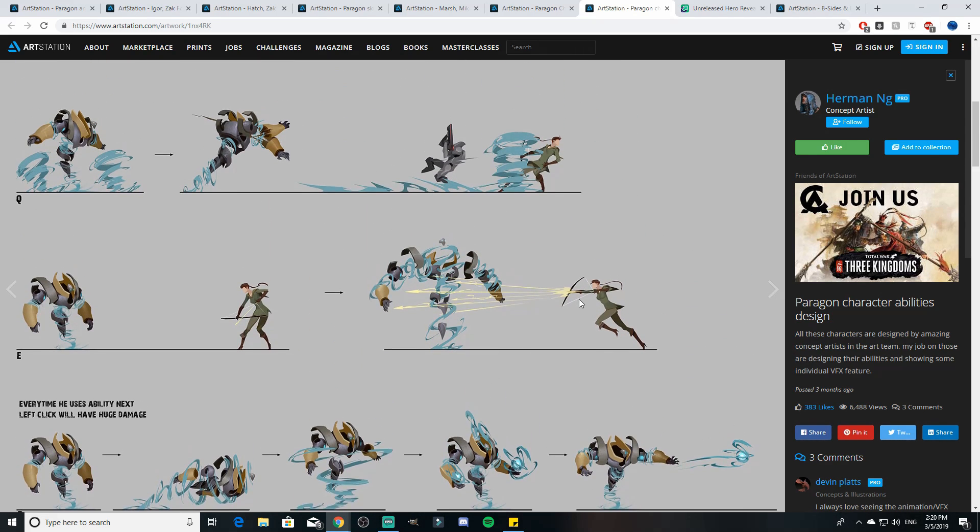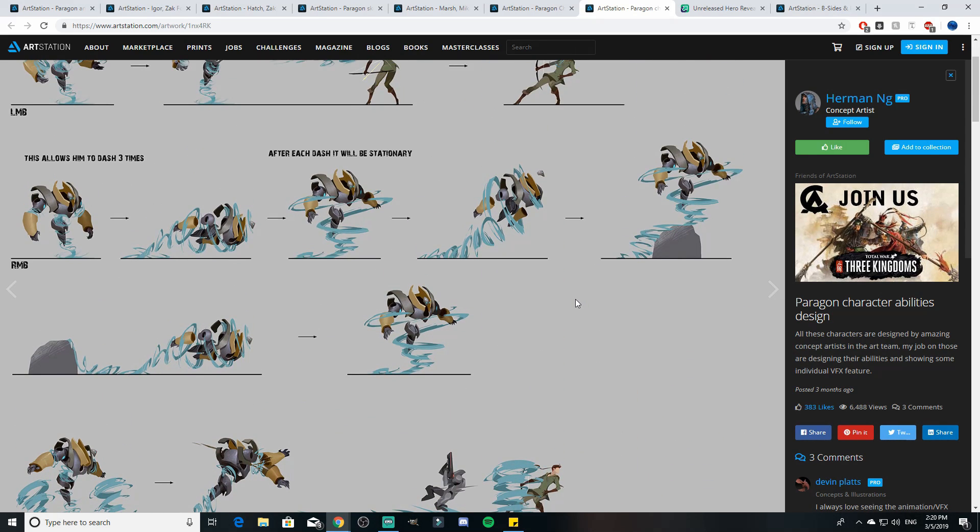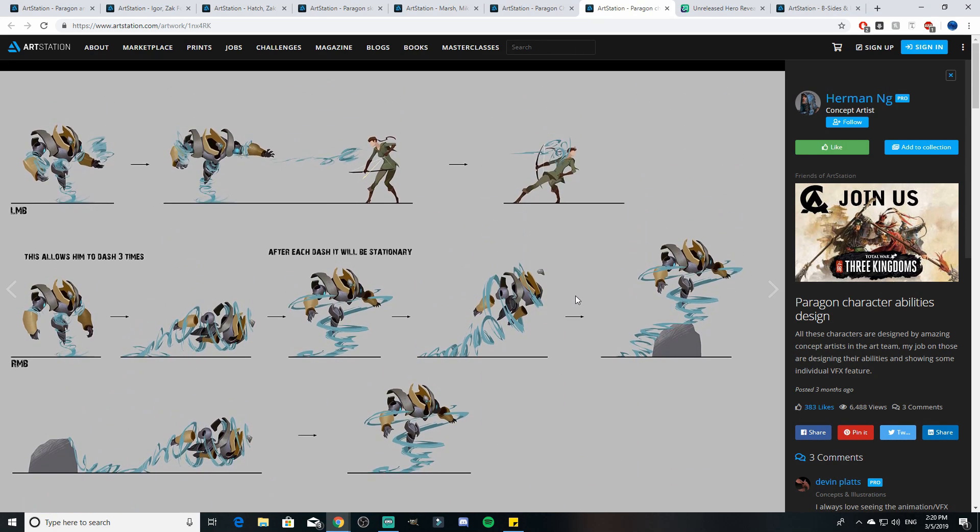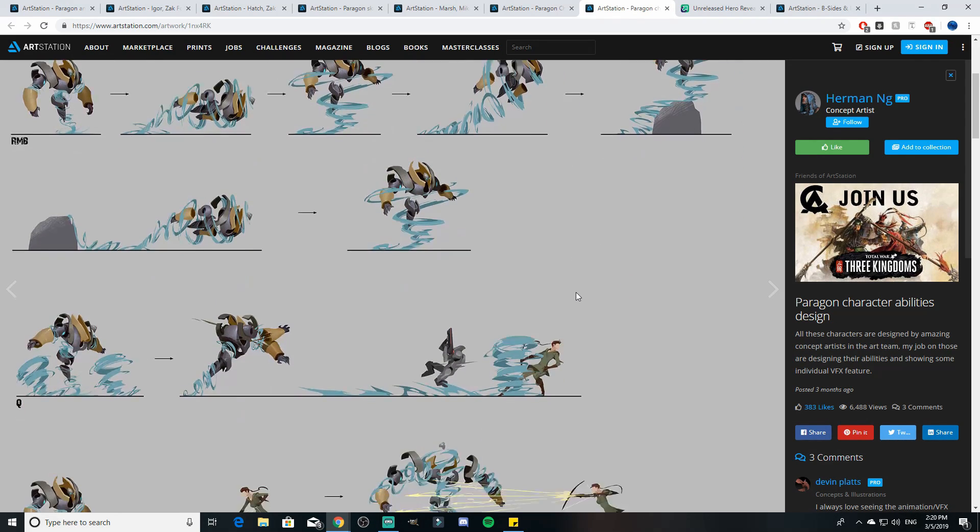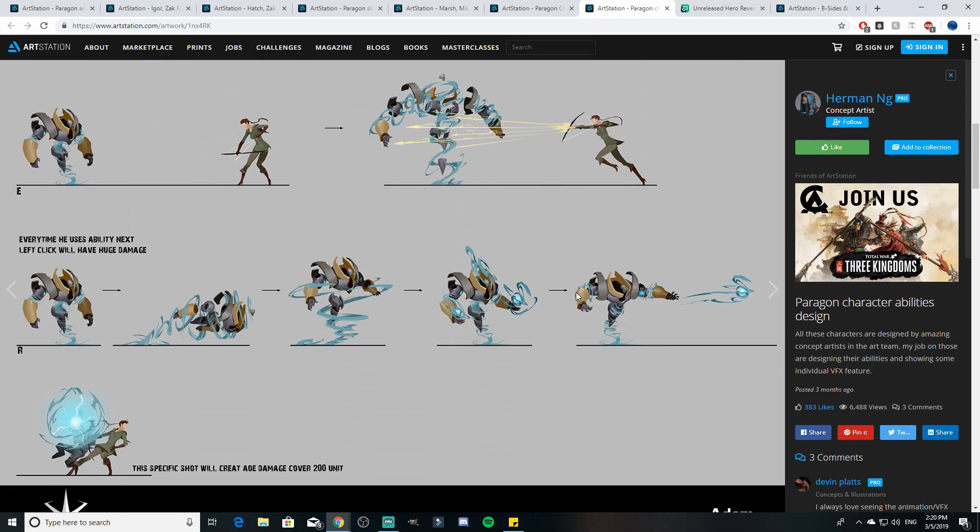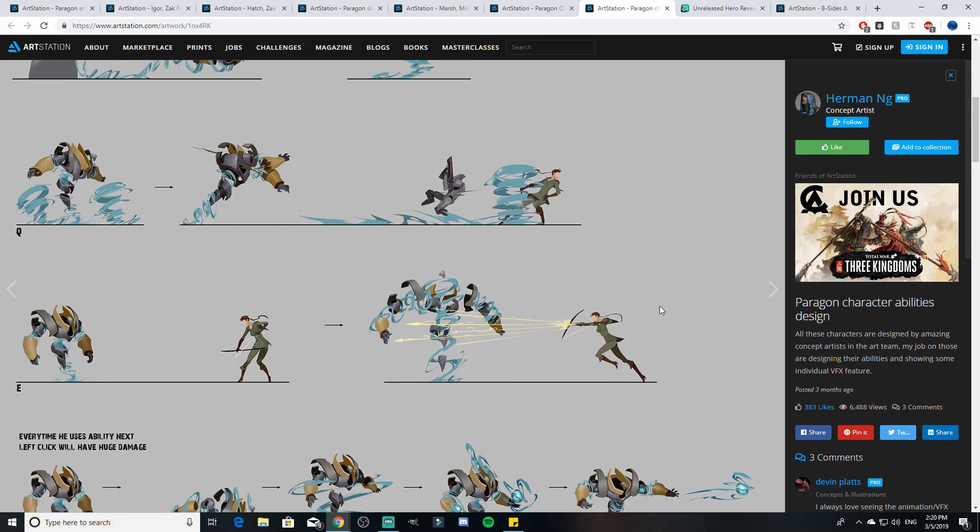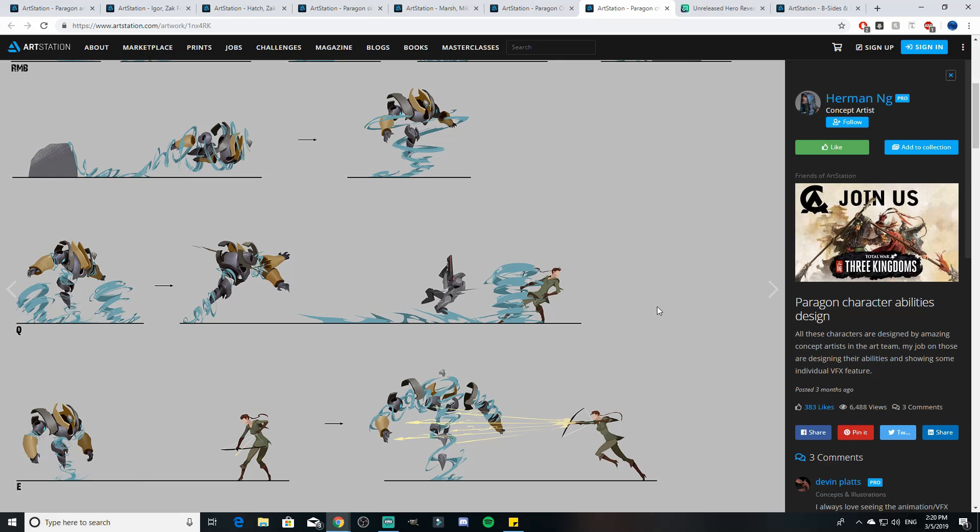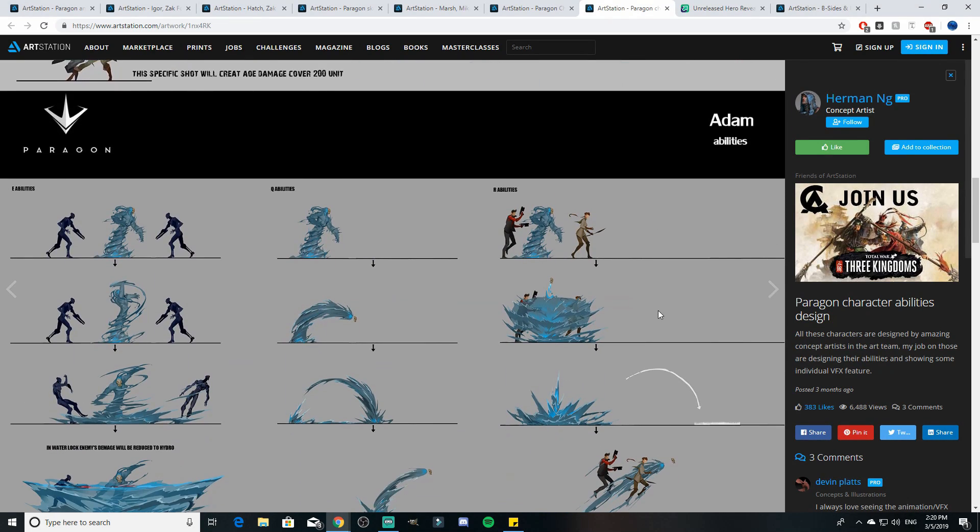Then his ultimate is every time he uses an ability his next auto attack will have huge damage. So it seems to me like he's some sort of caster. Maybe he could have been a tank of some sort. Maybe he could have been a long range tank, a long range jungler, who knows.